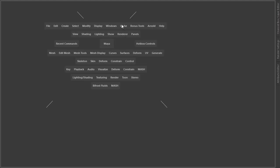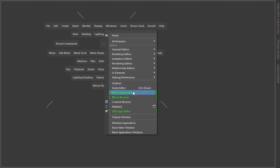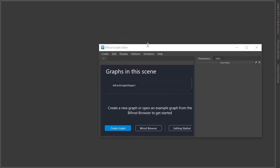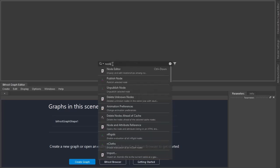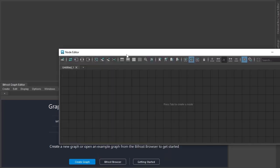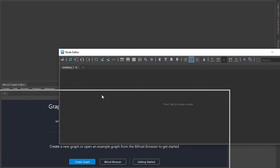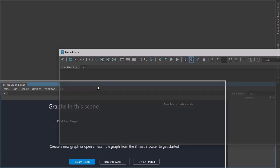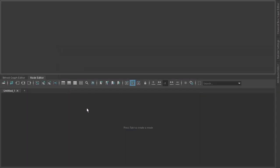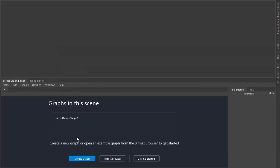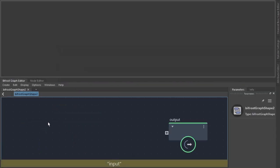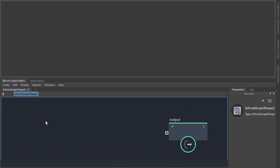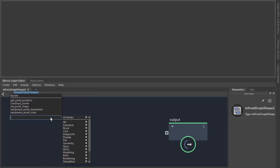Okay, so I'll start by creating the Bifrost graph editor. Drag it down here and also the node editor for shading. Just drag it to the side here. Create a graph, just delete that.